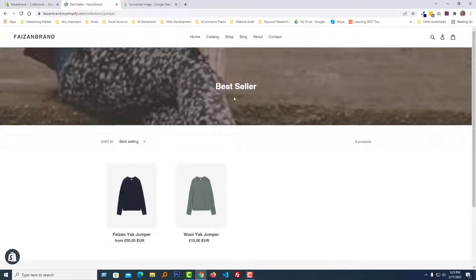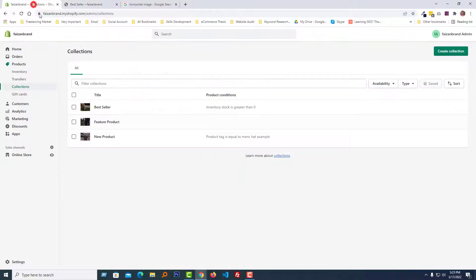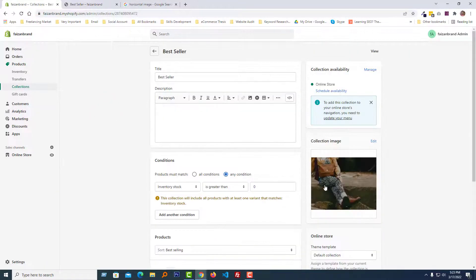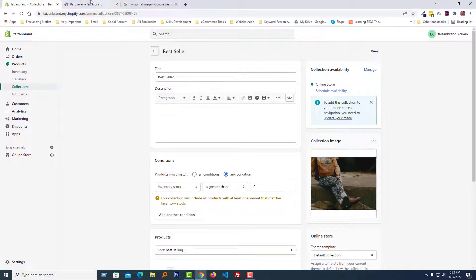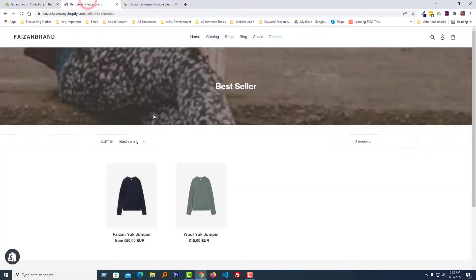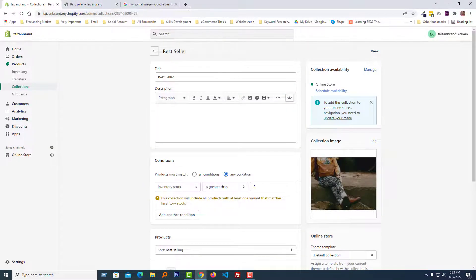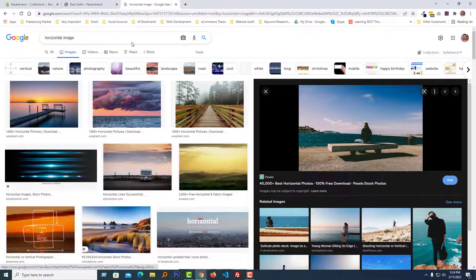Click on the Products button, then click on the Collections. We want to change the collection image of Best Seller, so click on the Best Seller collection title. Look here, this is the image that we see right now.